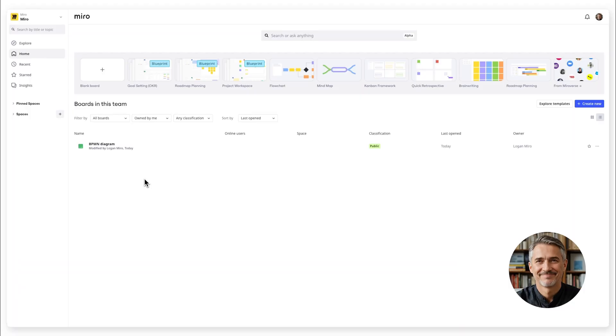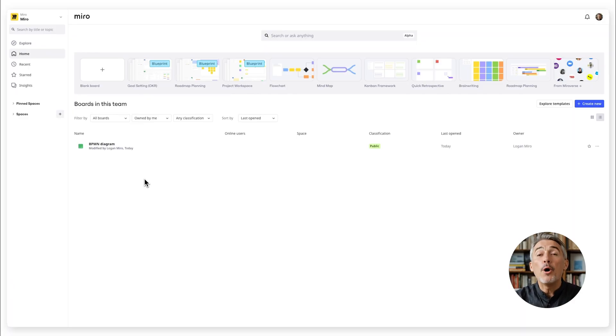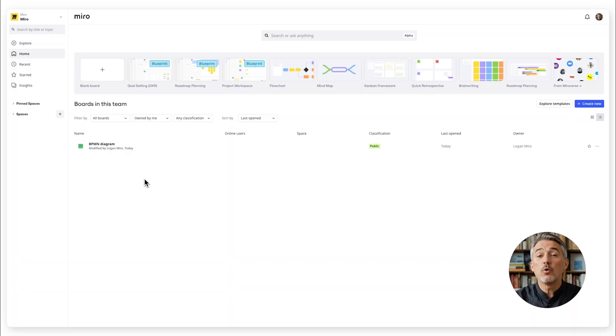Hello, I'm Logan from Miro AI Studio. Want to map out processes and make them crystal clear? BPMN diagrams are perfect for that. How do you create one in Miro?